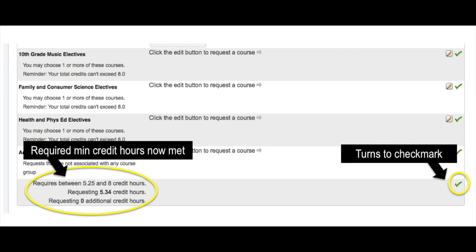Once you have registered for all of your required courses and you are within the minimum and maximum credit hours, the red exclamation will turn to a green check mark. When you hit the submit button, you will no longer get an error message and a list of all of the courses you have registered for will appear.